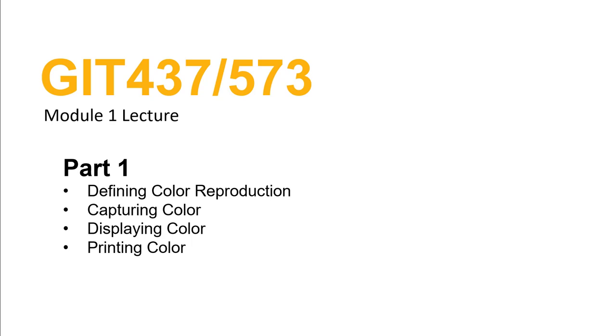So here's the topics for today. We're going to define color reproduction. We're not going to actually capture color, we're going to talk about capturing color, displaying color, and printing color - kind of the foundation for the class here. We're going to get a lot deeper into each of these topics as we go. Today's just kind of a high-level overview of some of the ideas that we're going to cover.